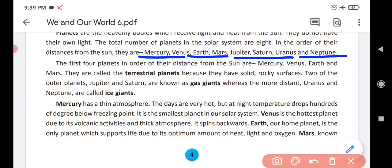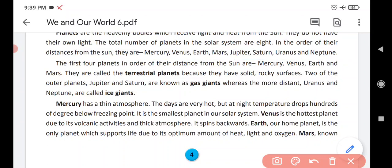On which planet do we live? We live on the Earth. Earth is a planet — it is our home planet. Earth hamaara home planet hai.